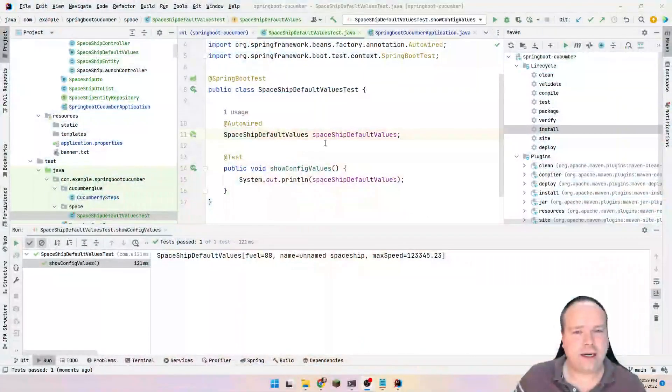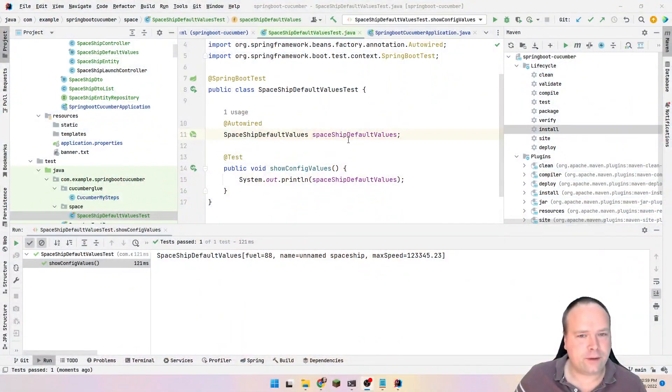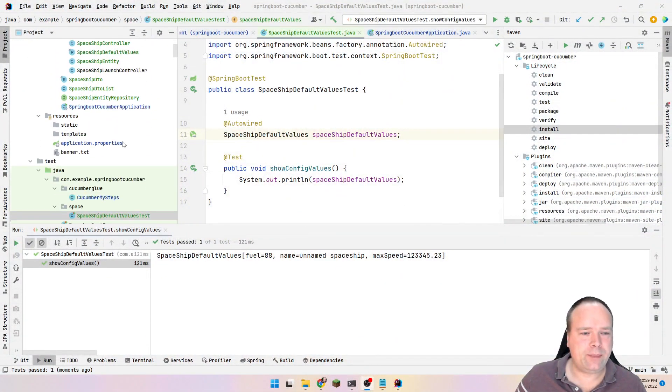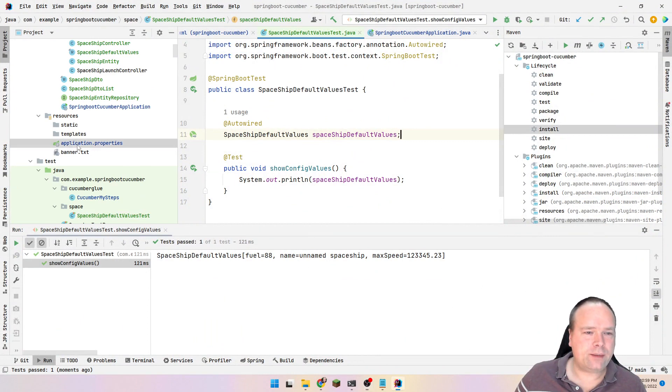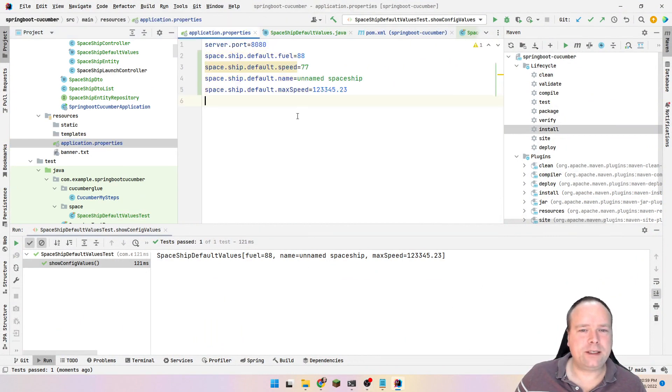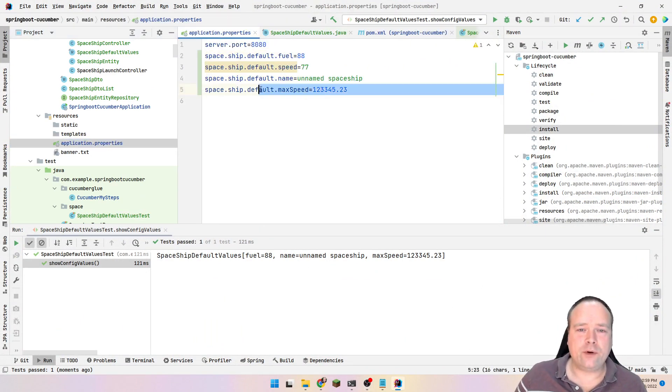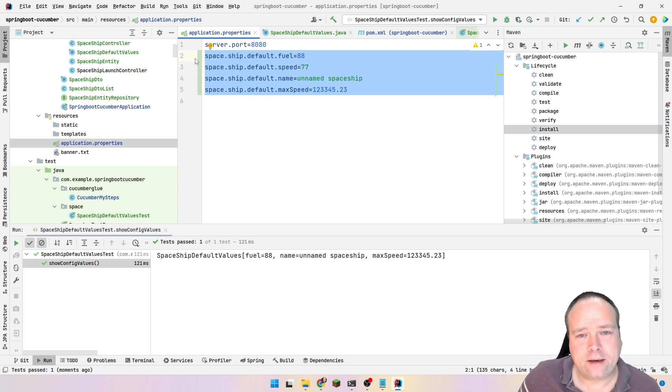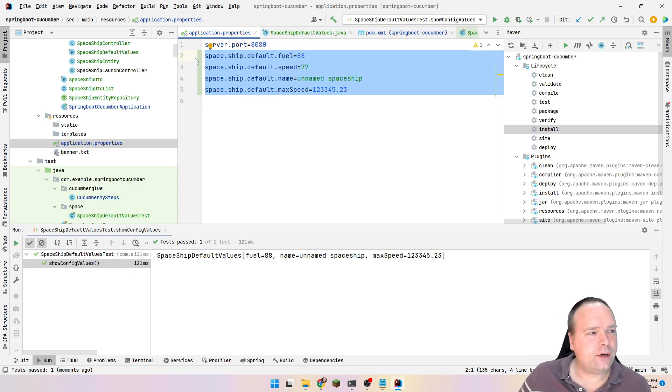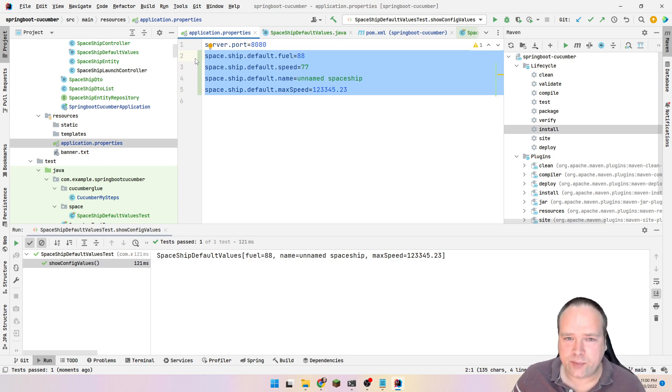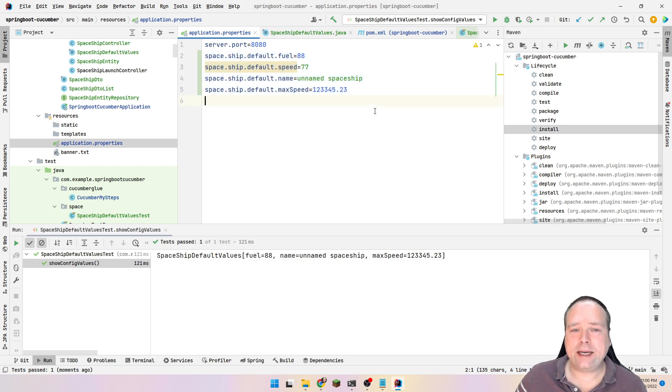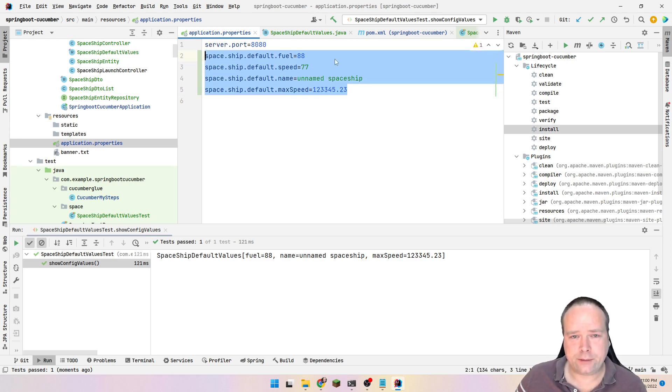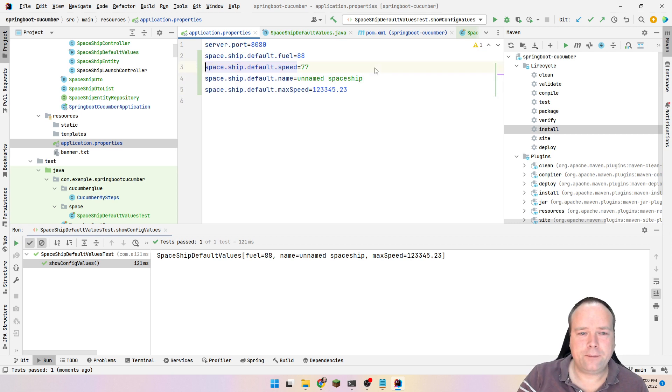You might have tried the configuration properties when you want to map your properties from your application.properties or from one of your application profile properties. At some point, you want to map those properties and then use them inside your application, and maybe you have some that you have invented yourself.